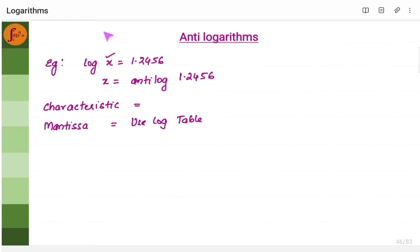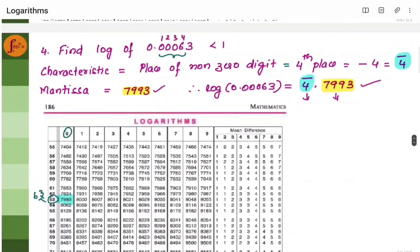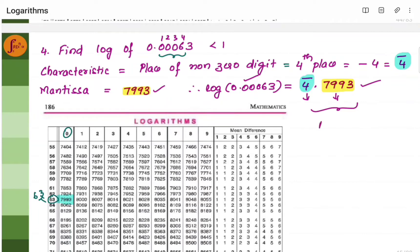When log comes to this side, it becomes antilog. So x becomes antilog of this one. In the earlier example we saw — log of 0.00063 is this value. Given this log value, if you want to find the original number, that is nothing but antilog. If you have the log value and want to find the number, you will have to use antilog.